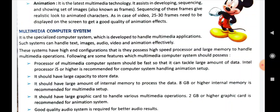These systems have high-end configurations — that is, they possess a high-speed processor and large memory to handle multimedia operations. When we talk about multimedia systems, we always talk about high-end configuration, meaning a high-speed processor as well as good storage capacity and large memory so that it can carry out multimedia operations.